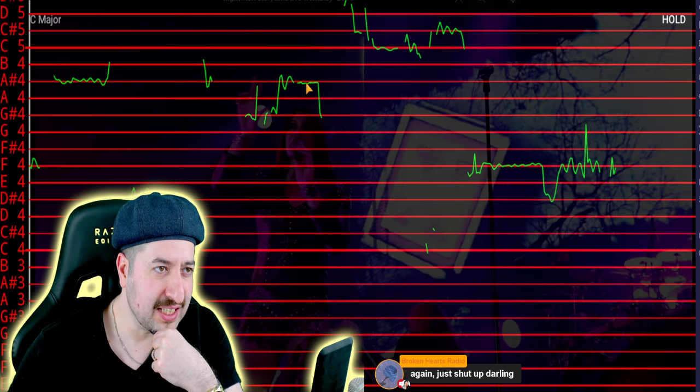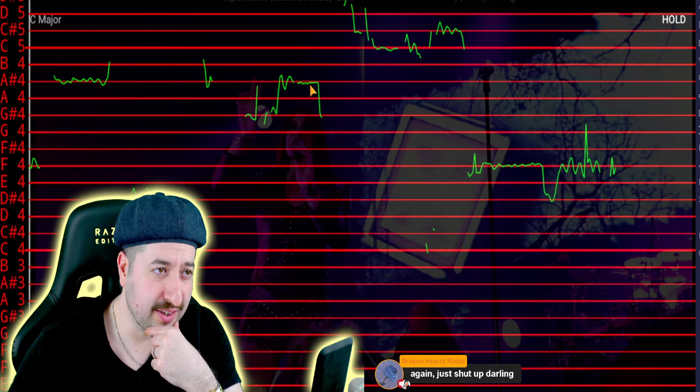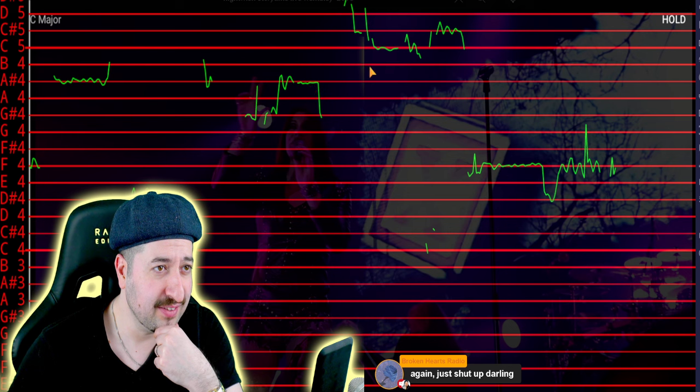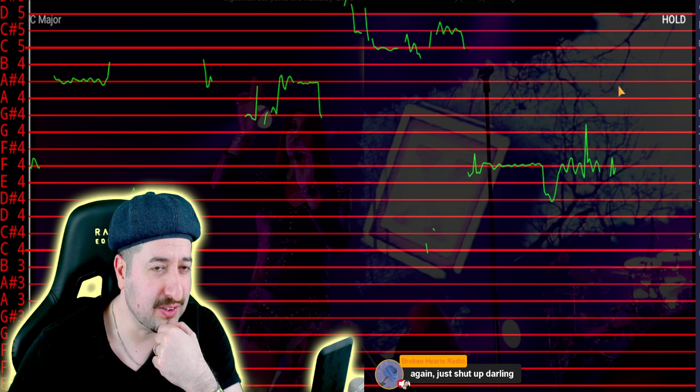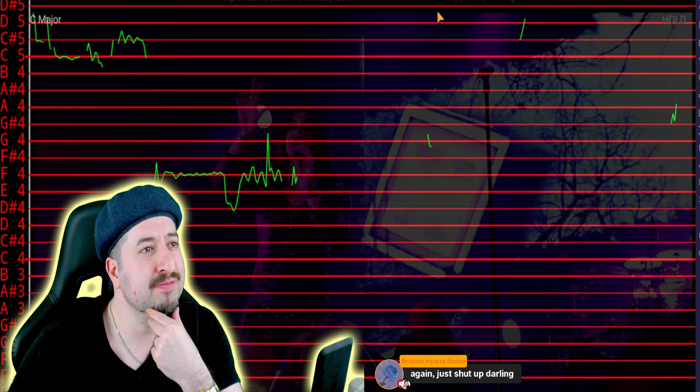This looks weird right there and this could be pitch corrected too.